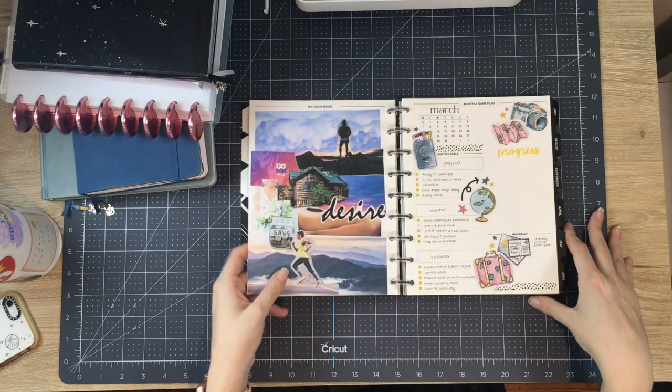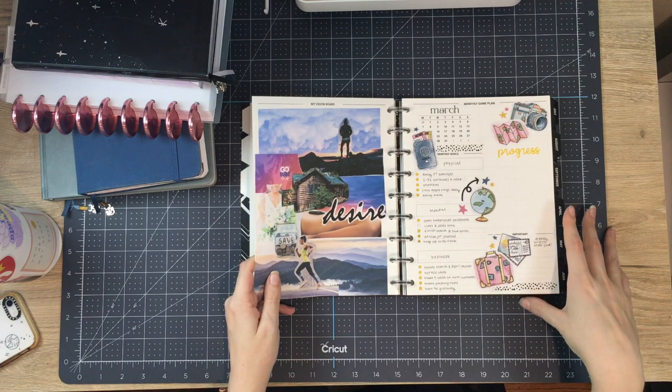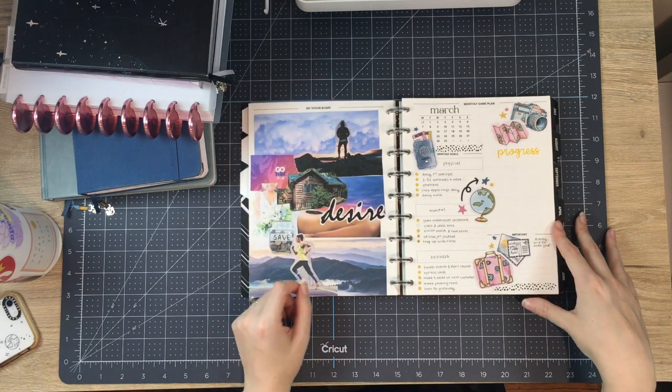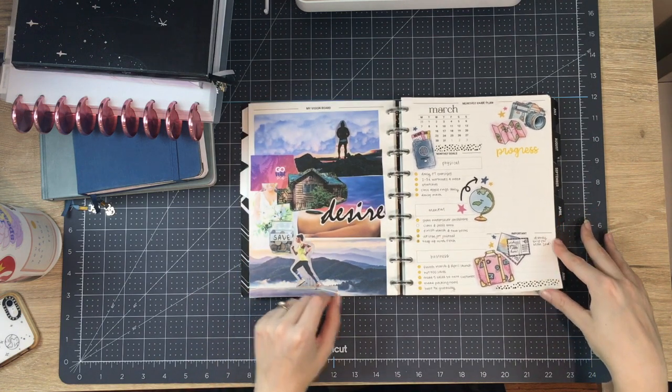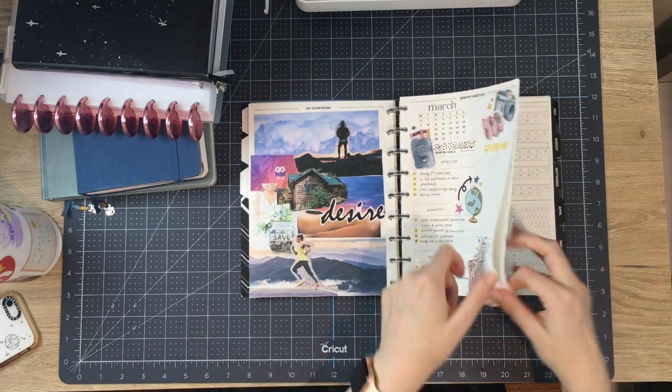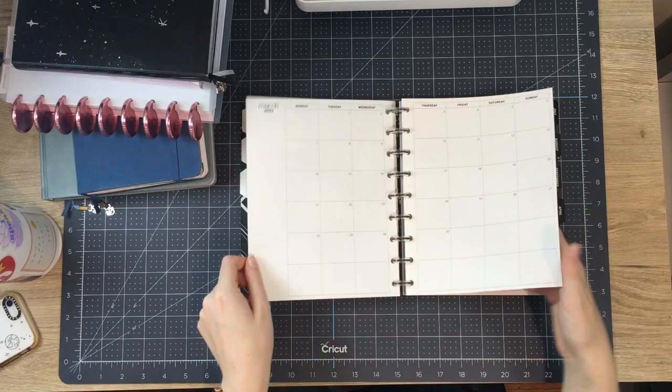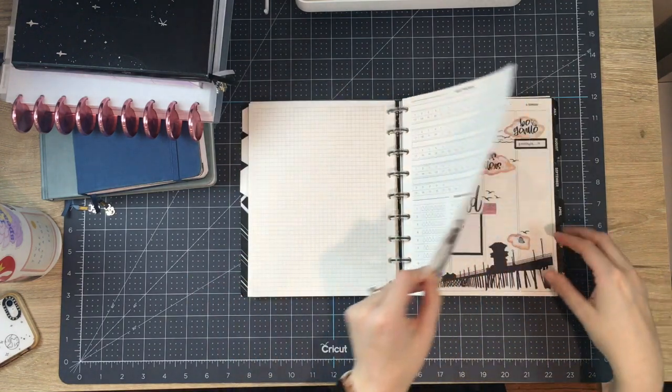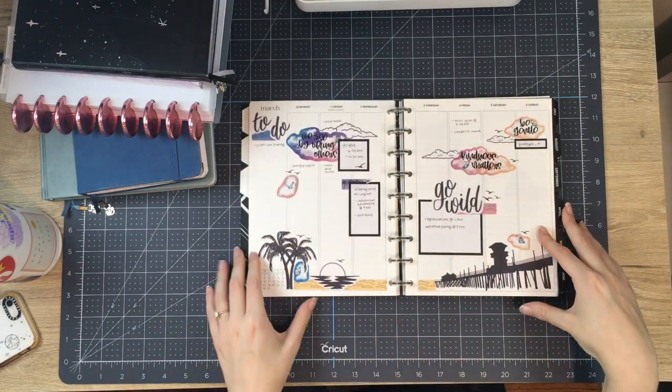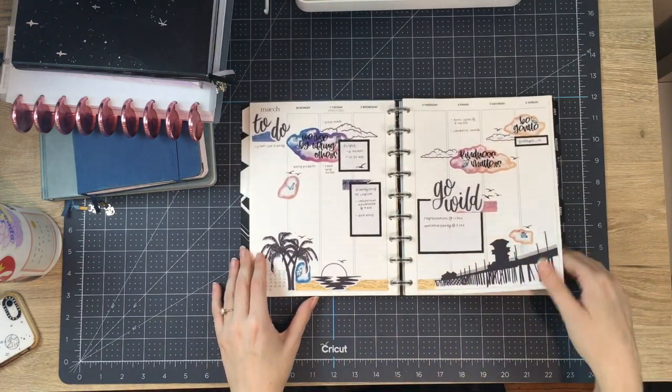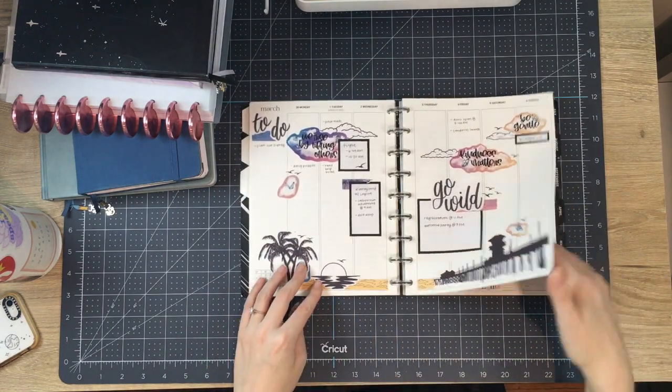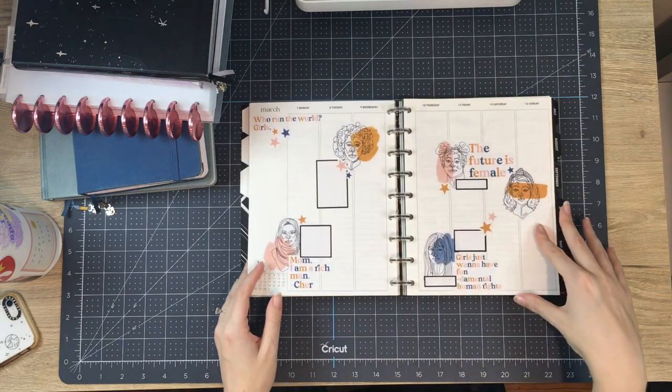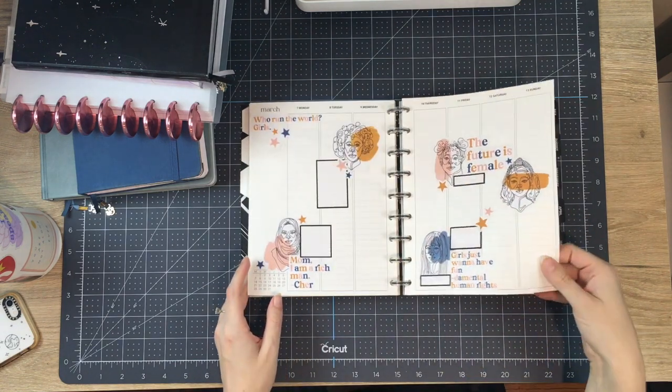Did I only make it to March? I think that's as far as I made it. So this is my vision board, which some of it happened, some of it didn't. And then a whole bunch of pages that I did not use. And then this was the go wild spread. I think, I just straight up didn't use this one.